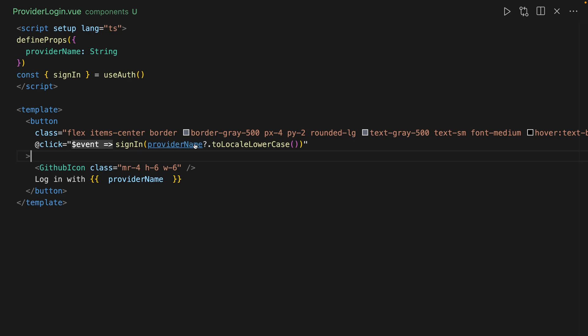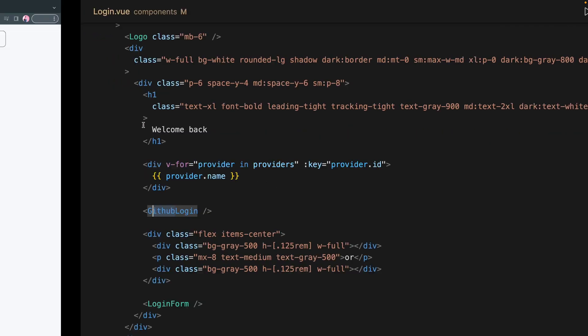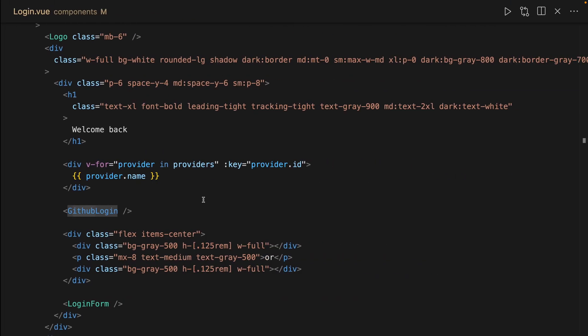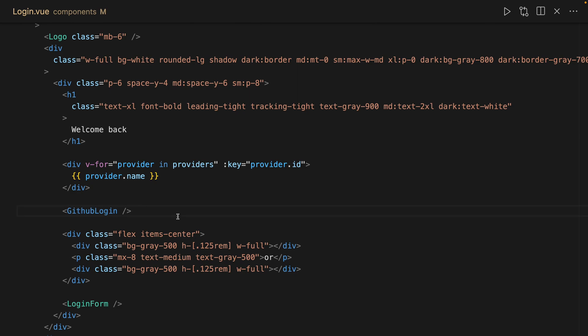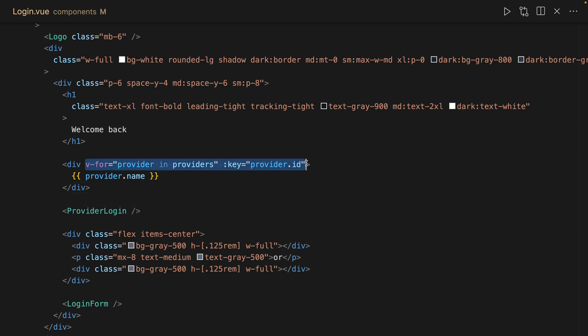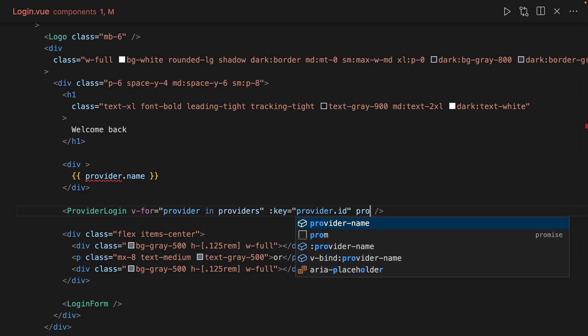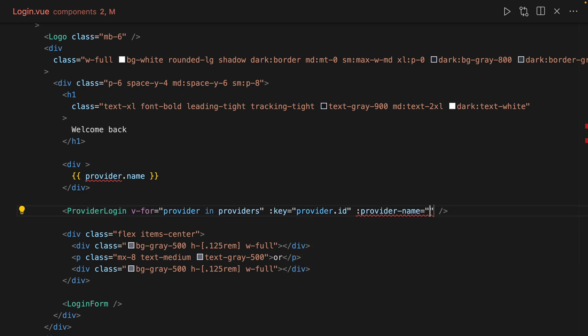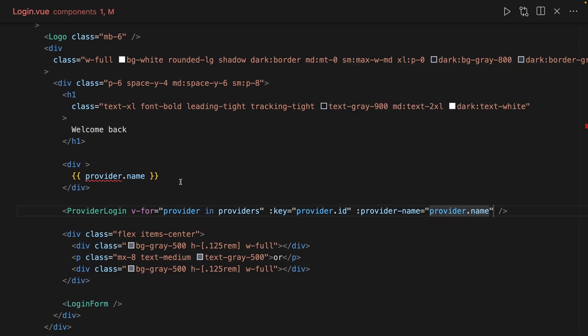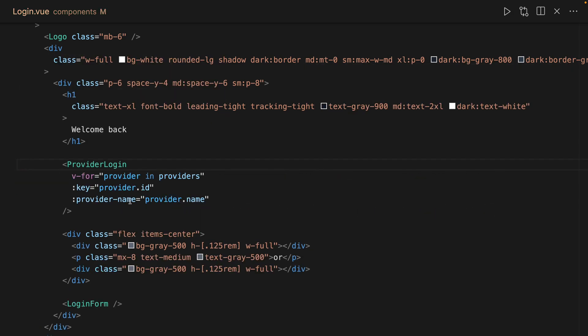Because previously, it was a lowercase GitHub. But if you see on here, they default to uppercase. Okay, so then we have this provider login. And we can just iterate here. And then do provider name is equal to provider.name. And let's see how that looks.